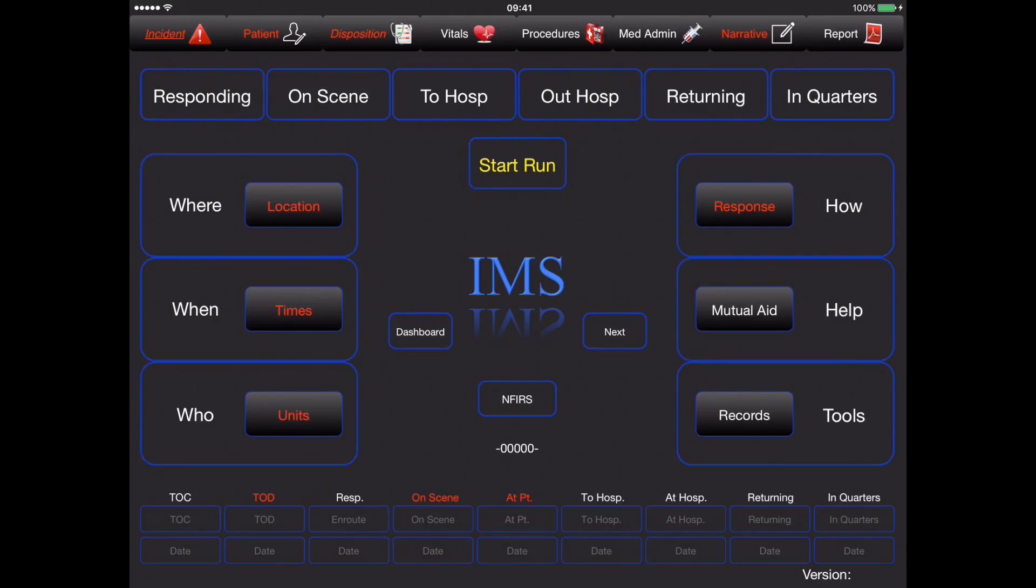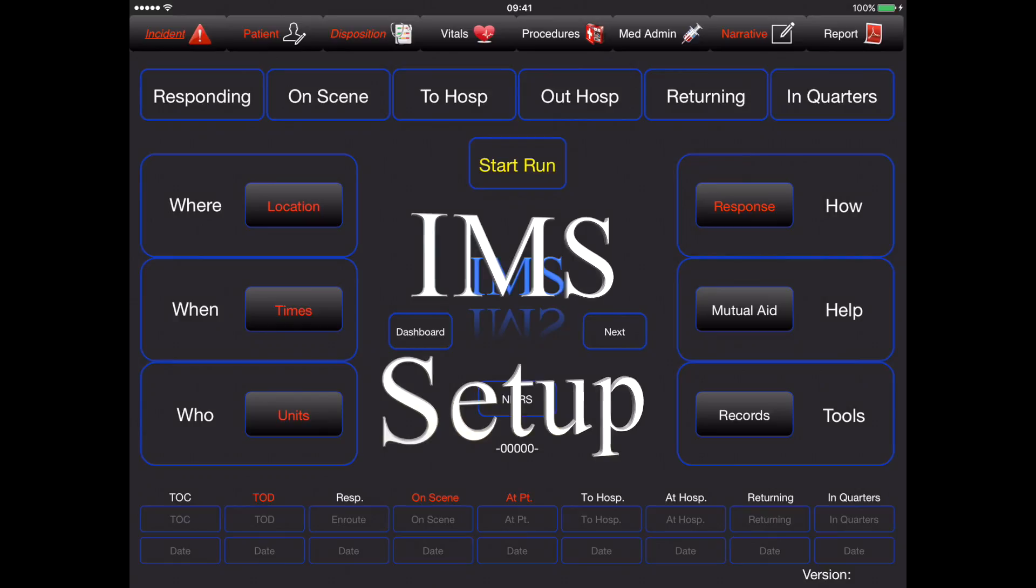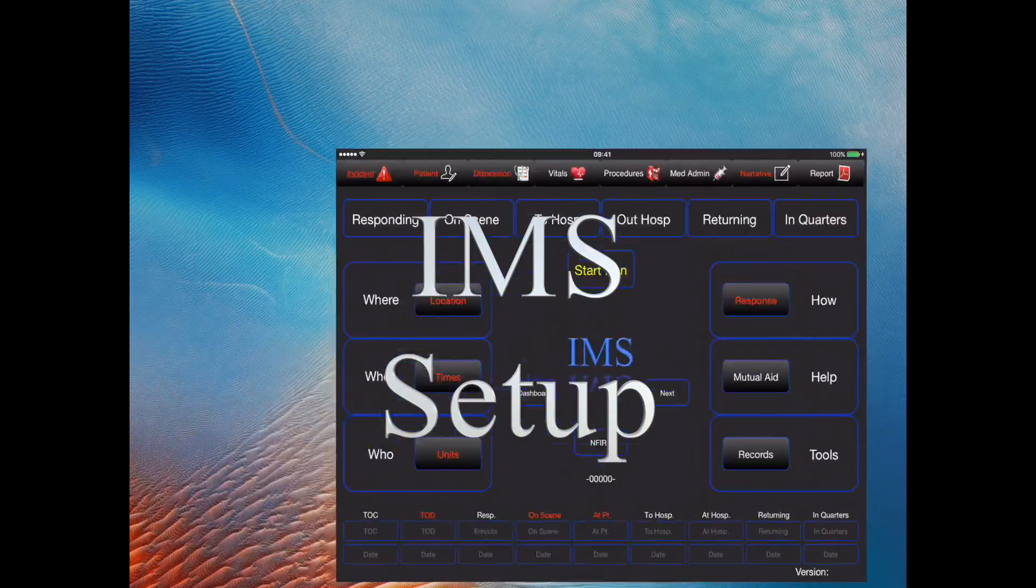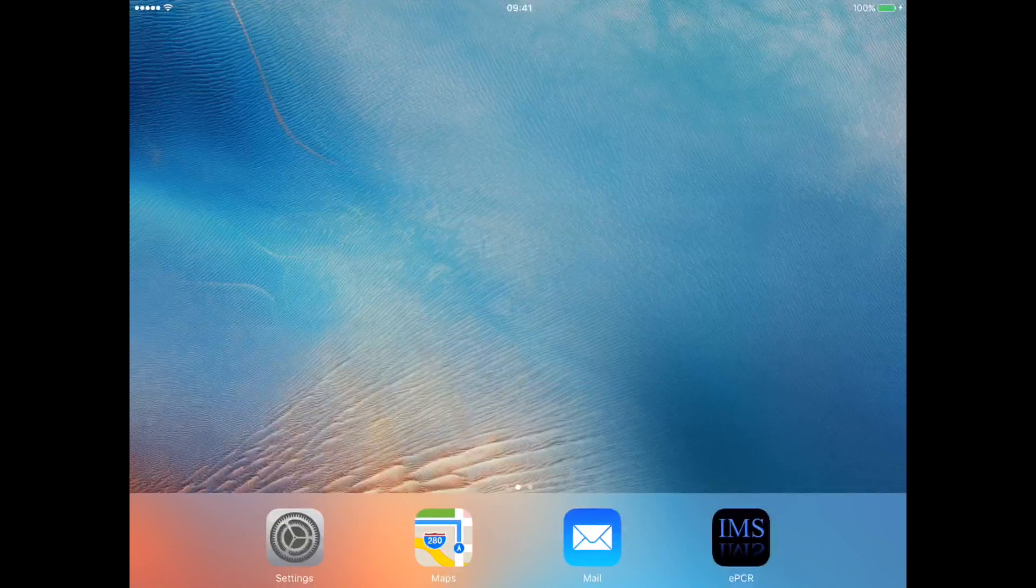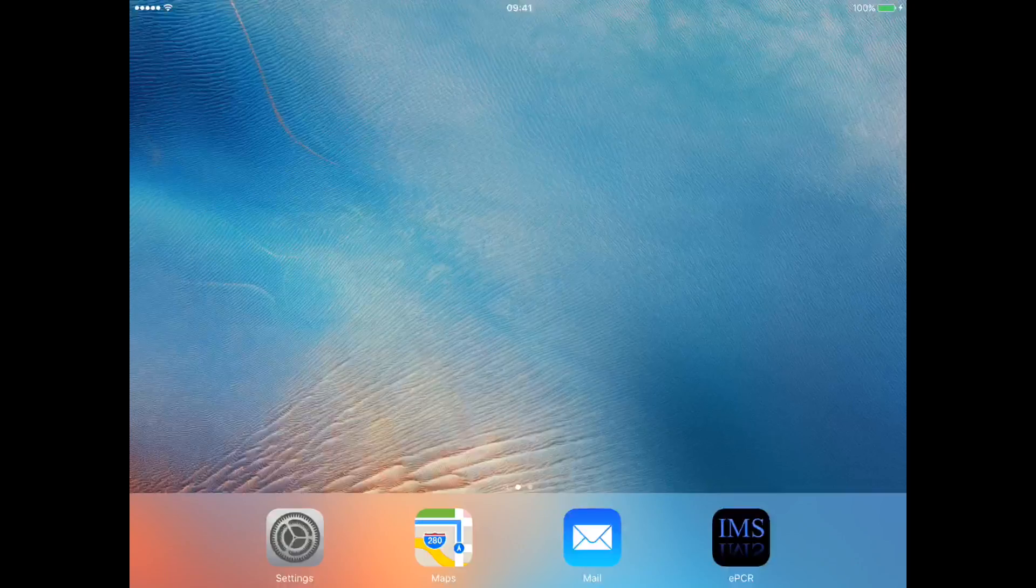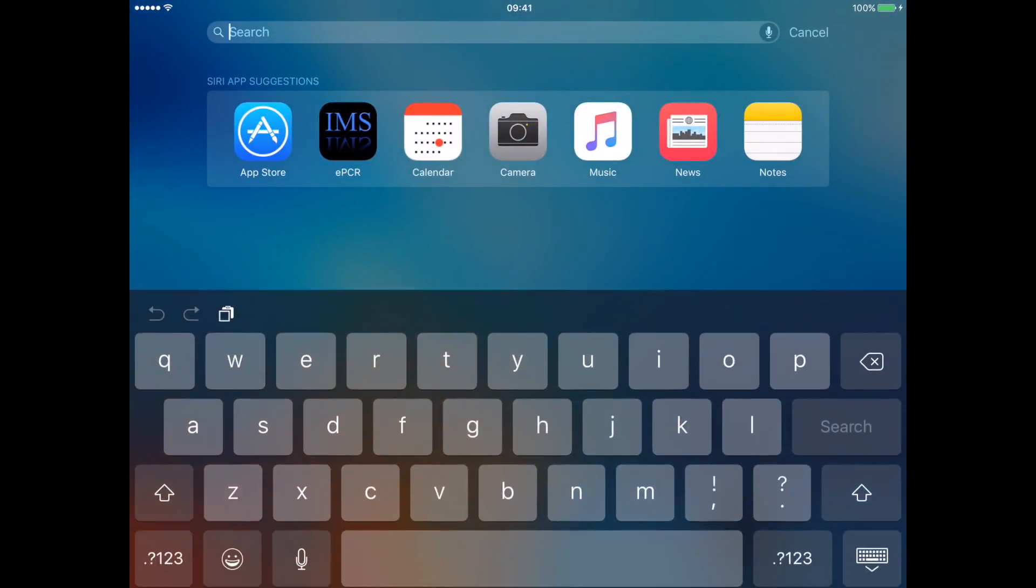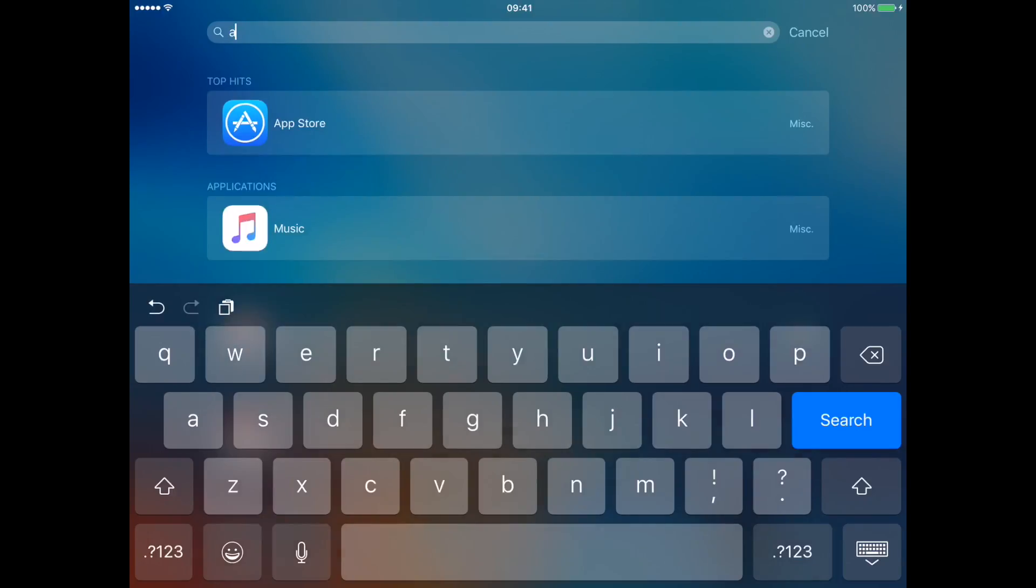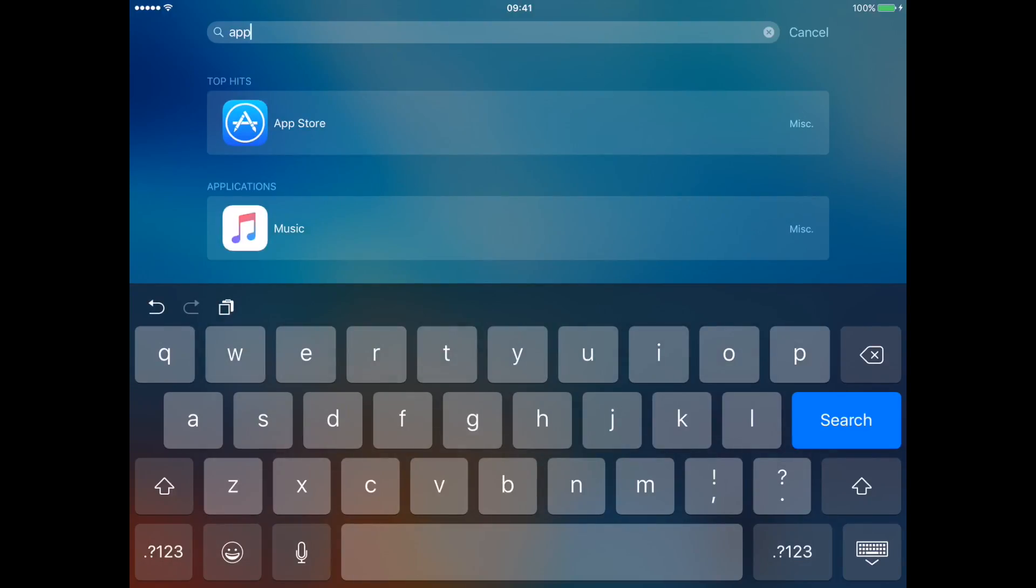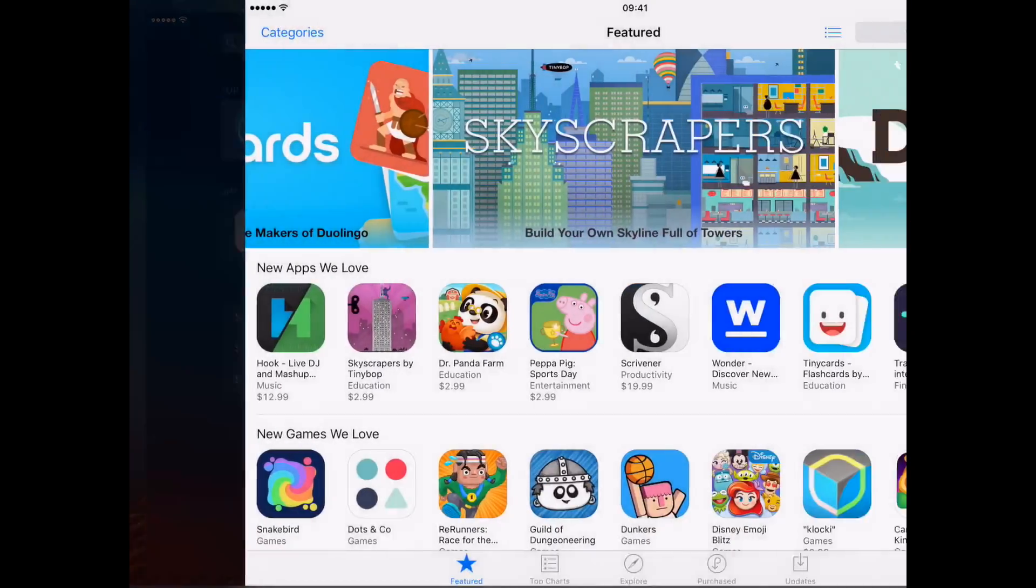Welcome and thanks for watching Training with IMS. In this video, we'll take a quick look at setting up the IMS system. We'll press our home button one time, presenting us with our home page. We'll draw down with one finger in the middle of the screen, presenting our spotlight search. We can then search for the App Store.